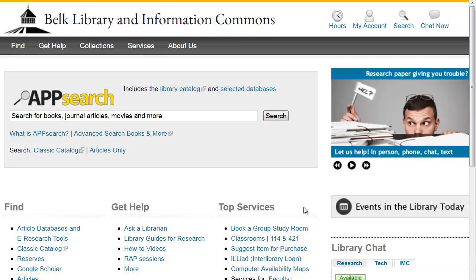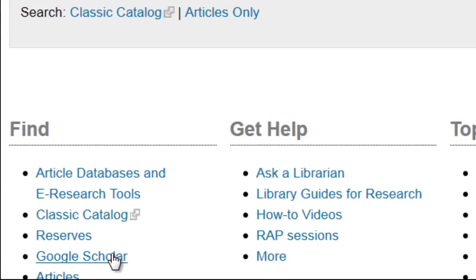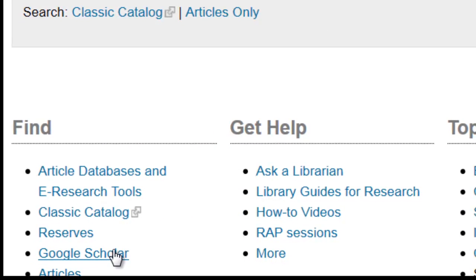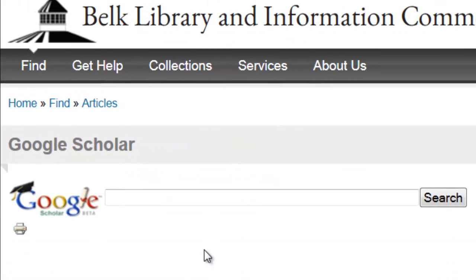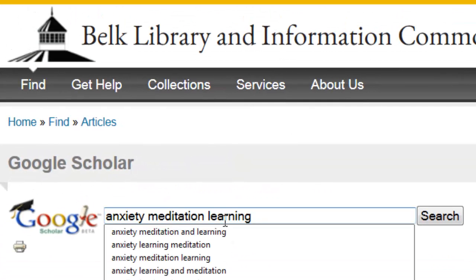The best way to do this is through the library's homepage, linked here on the lower left. This will connect the full text of our book and journal collections to your search. Let's give it a try using the topic anxiety, meditation, and learning.